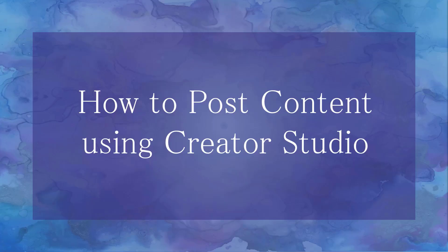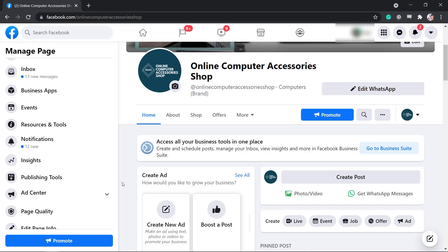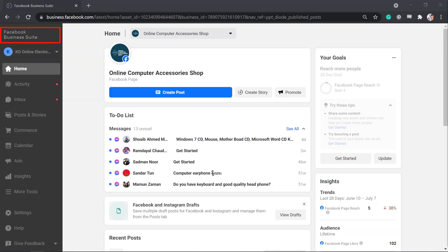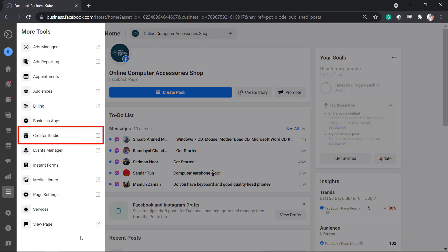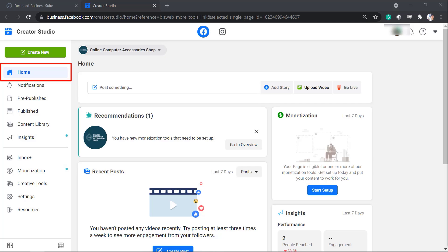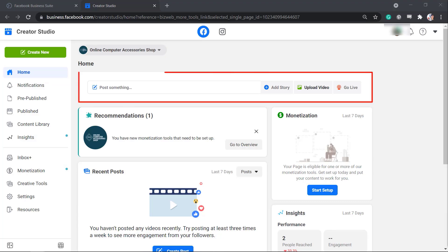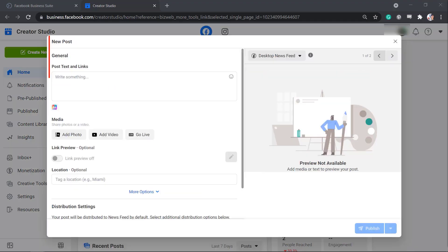Let's start posting content on our page using Creator Studio. Go to your page and from the left menus, click on Publishing Tools. On the Facebook Business Suite, click More Tools from the left menus, then click Creator Studio. Under the Home tab, you can view the section where you can post something. Click on it and you will see a pop-up window to create a new post.